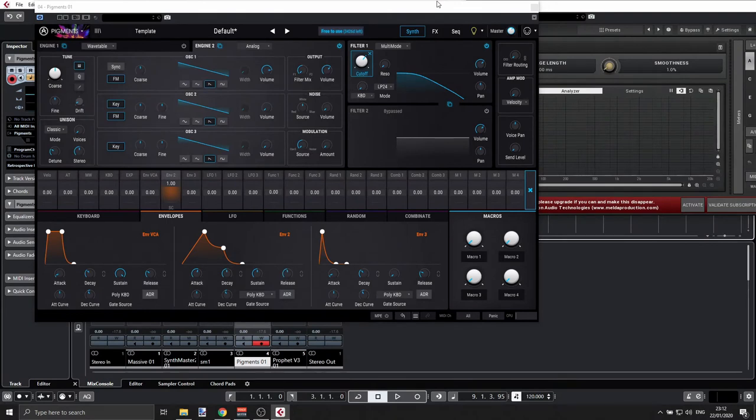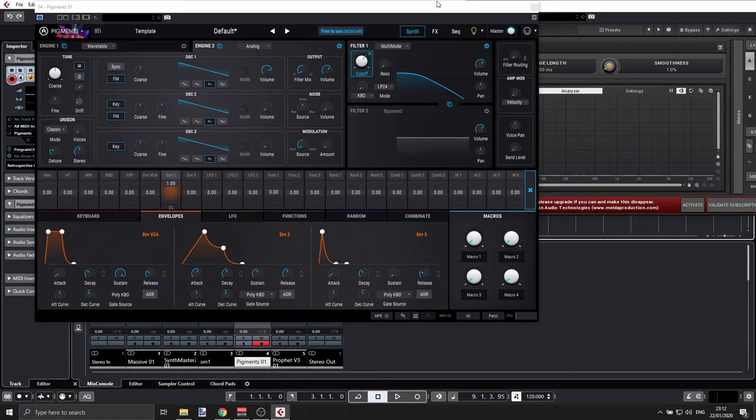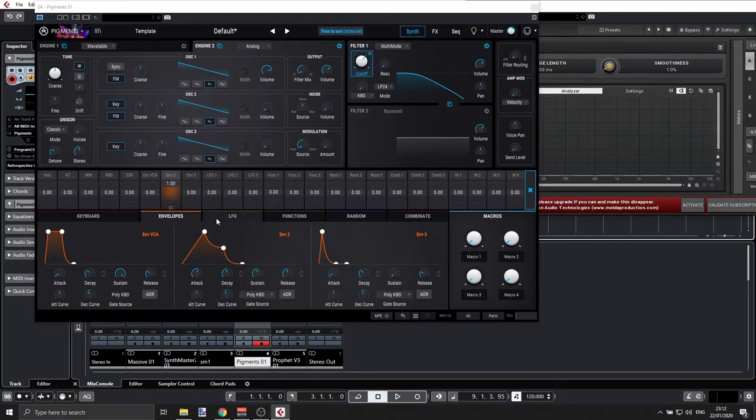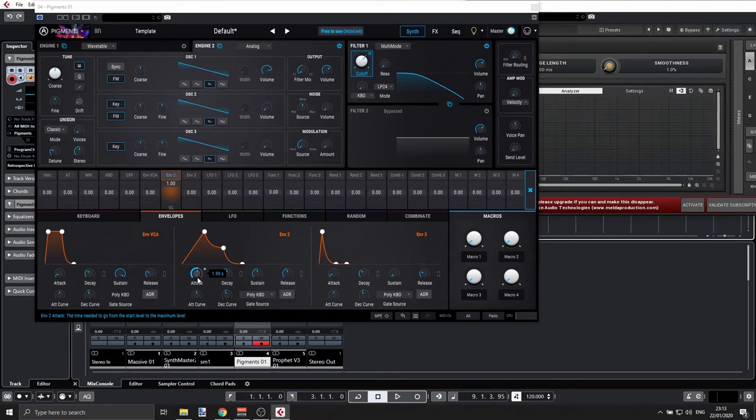Hey, so I've been asked about a specific use case for the mod envelope or the filter envelope, and let me show you that real quick. Let's assume you have your filter cutoff at this position, 1500, and you want to use this envelope, envelope two. So we have the attack set to two seconds, we have our decay at one second.